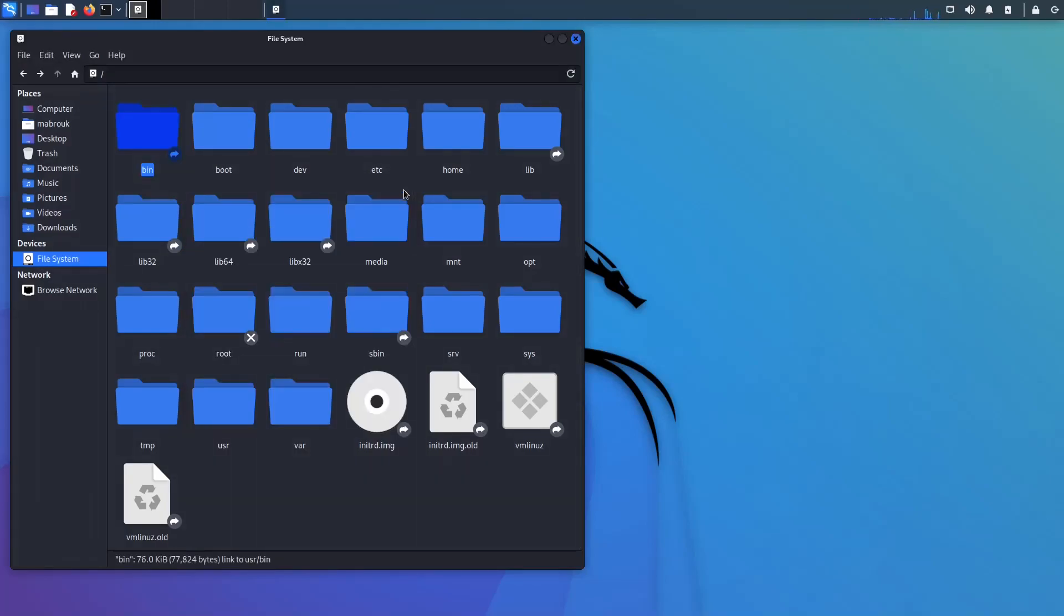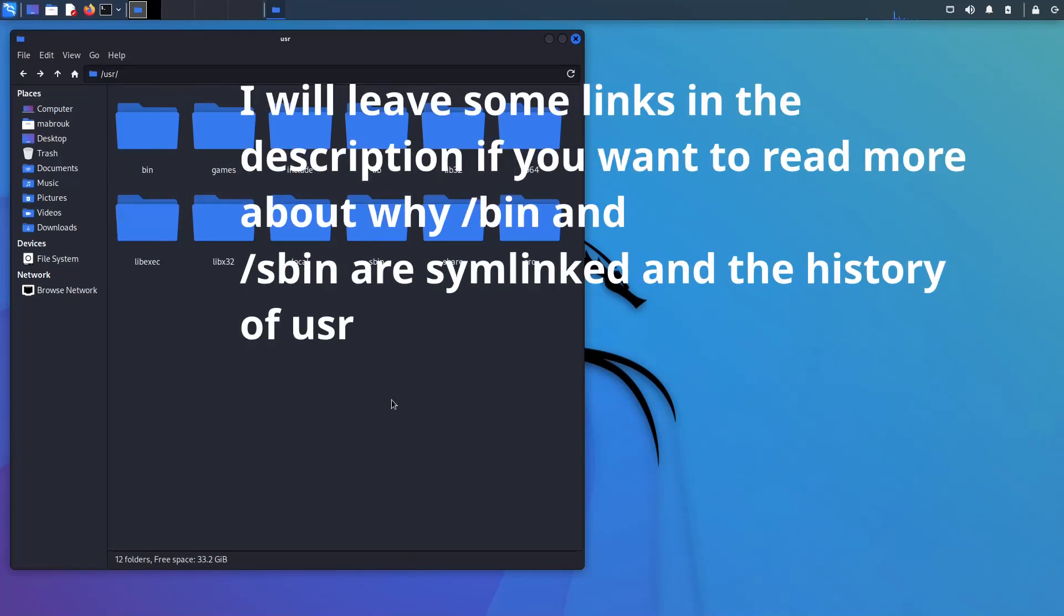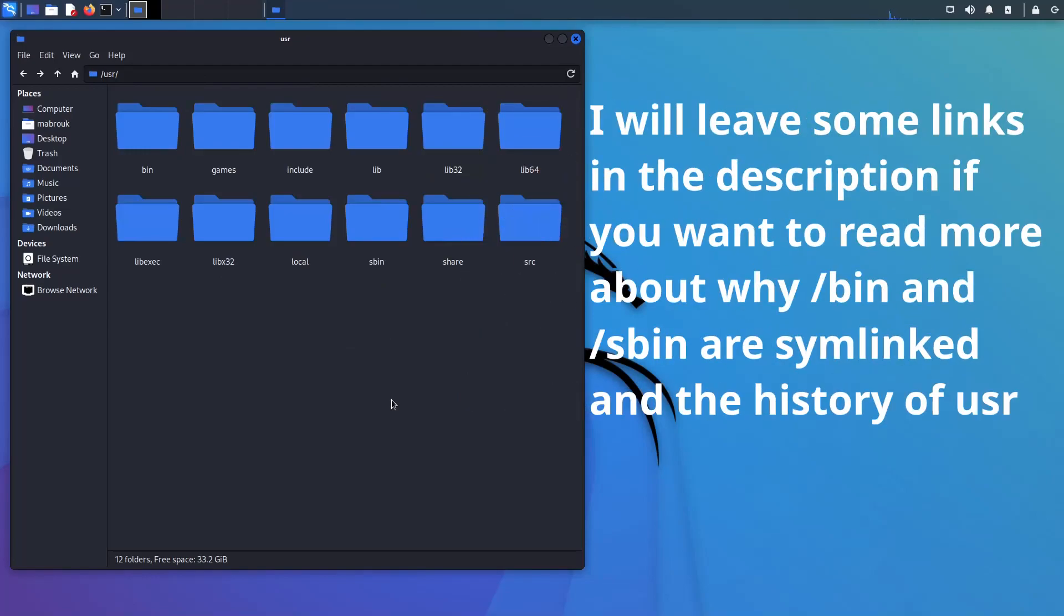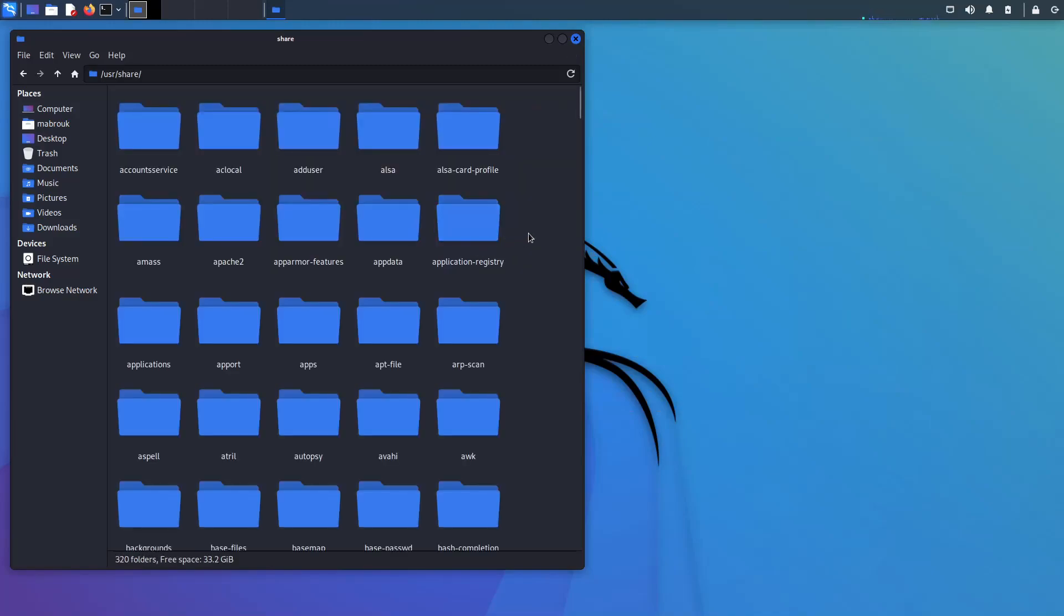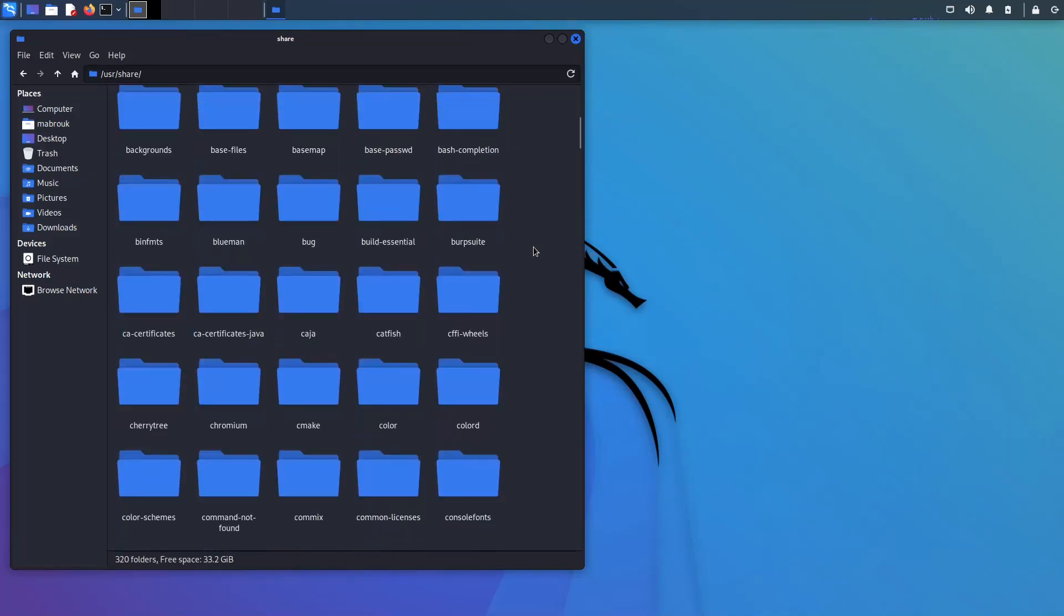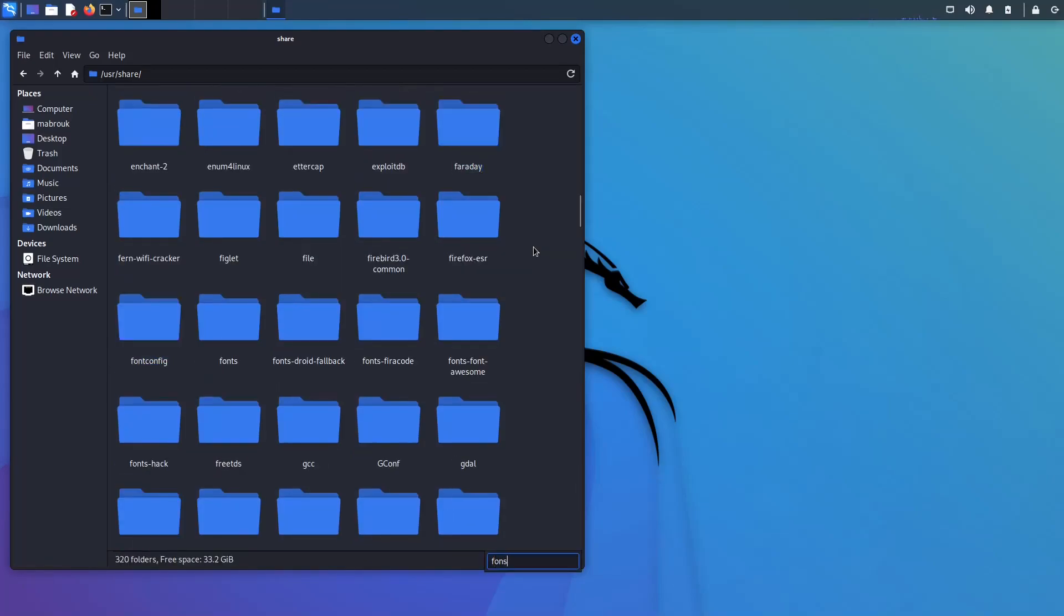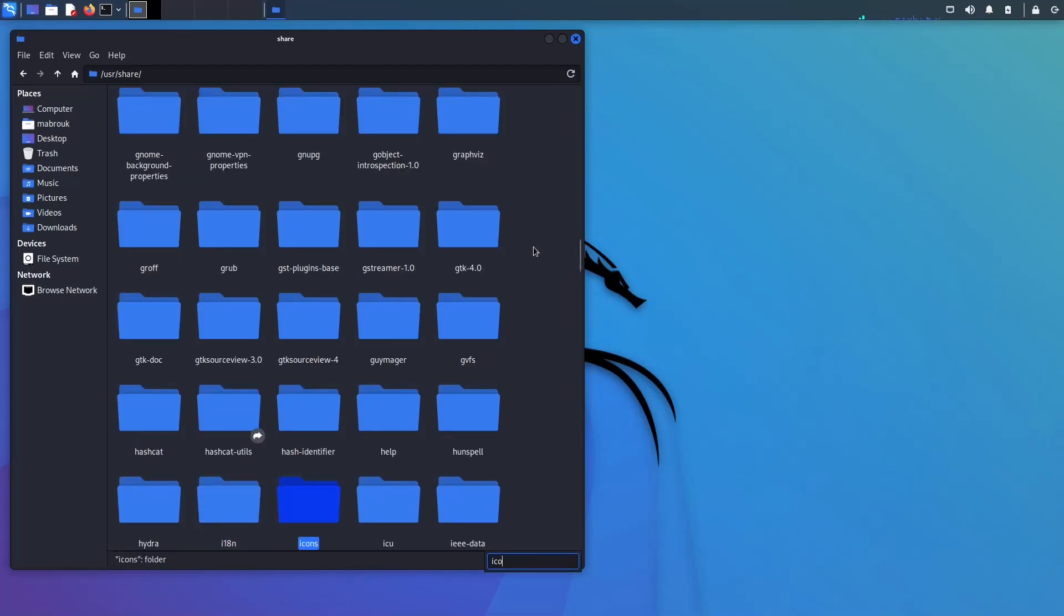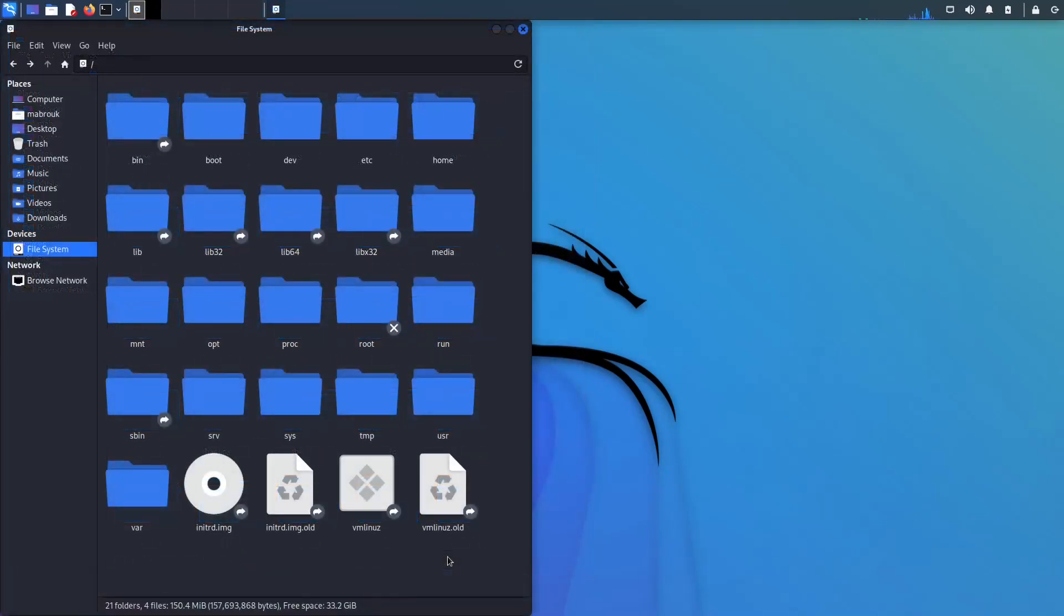So the usr directory, some says it stands for user, some says it stands for Unix System Resources, some says it stands for user shareable read-only data. But what you need to know right now is that it contains the original targets for your bin and sbin and it contains the original target for lib and lib32 and lib64. It also contains share, some documentations, and some manual pages. It also contains your system-wide themes and system-wide fonts and your system-wide icons. And that's all what you need to know about this directory.